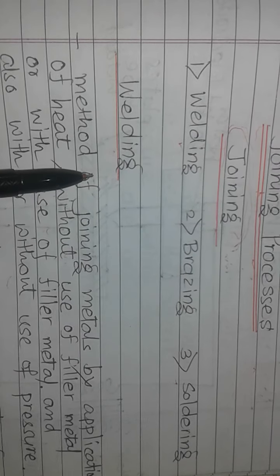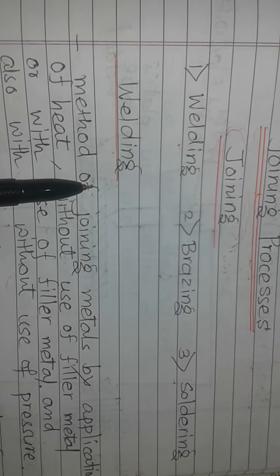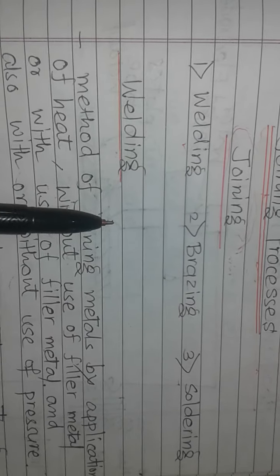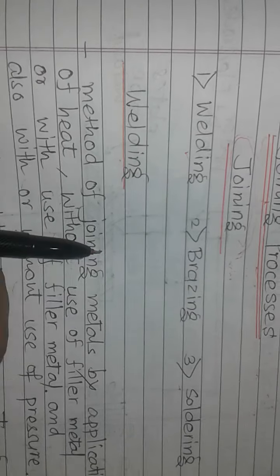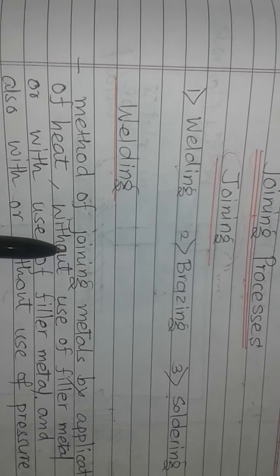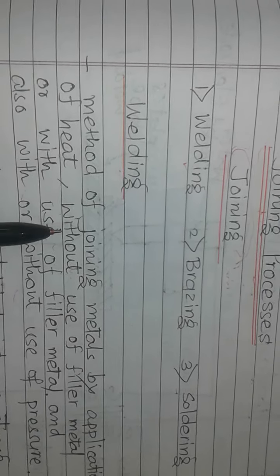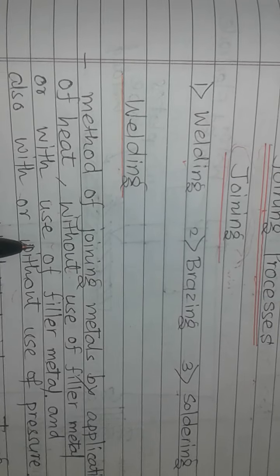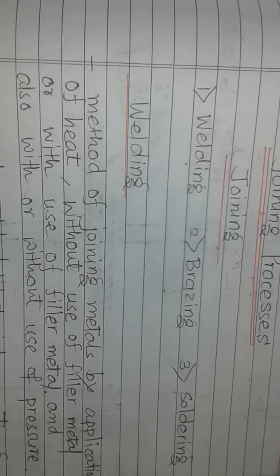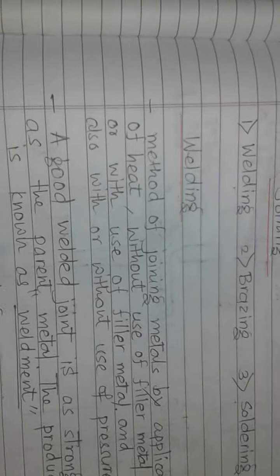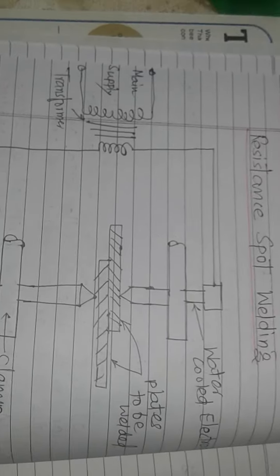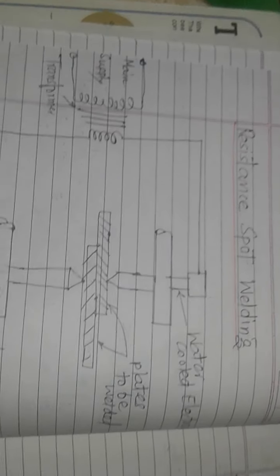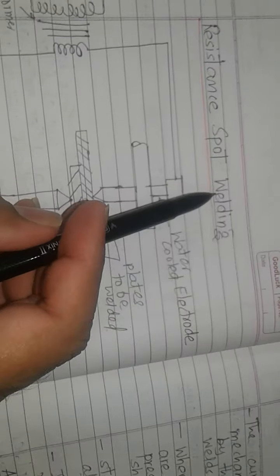Under welding, we are discussing some welding processes. The first welding process is spot welding, also called resistance spot welding process.